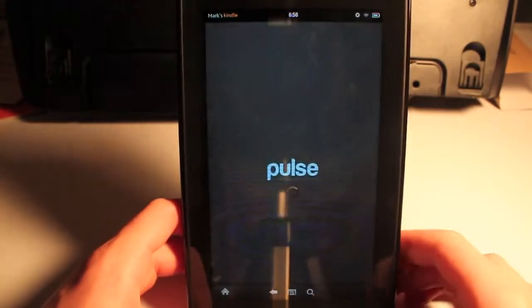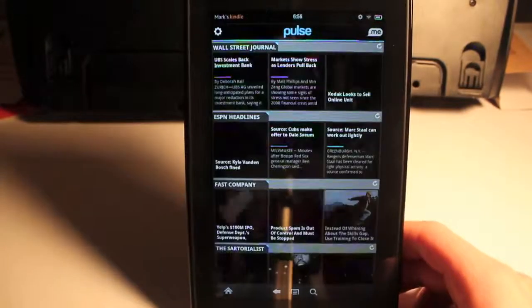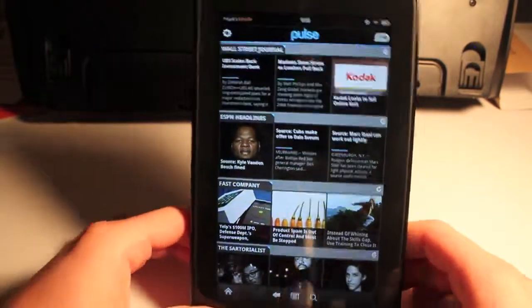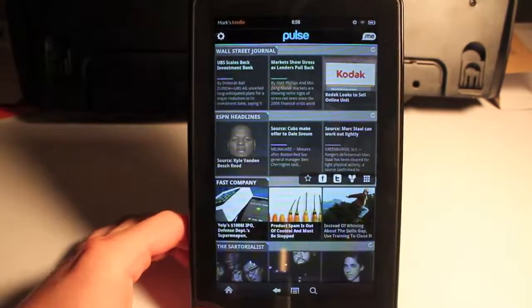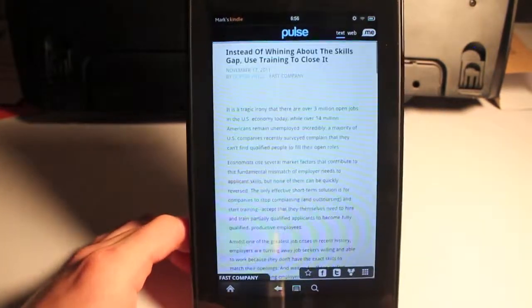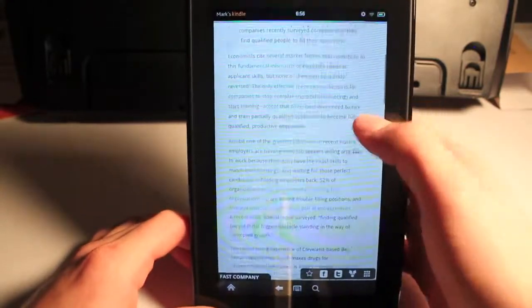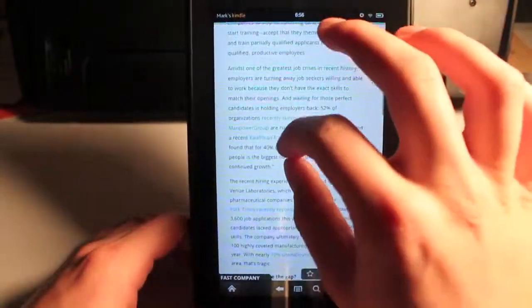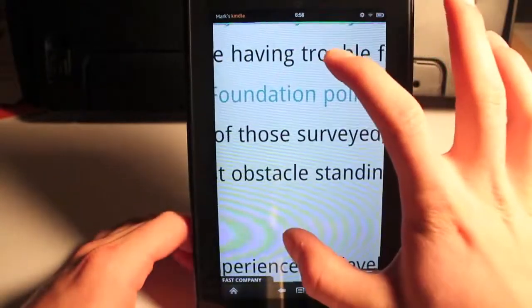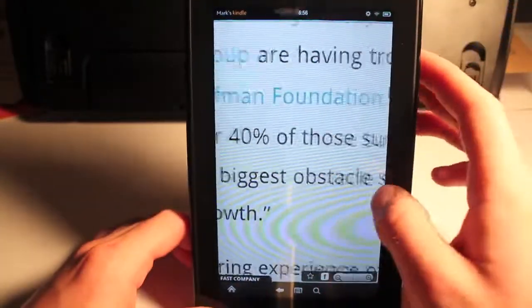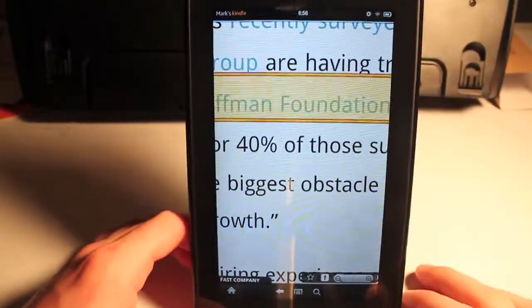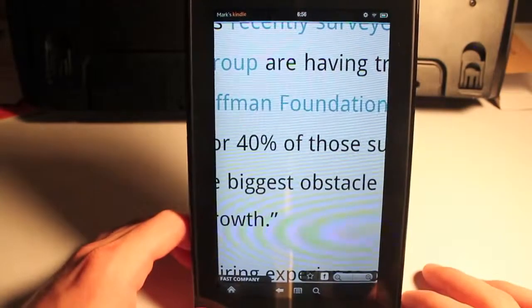We'll go into Pulse, I'll show you how quick this is at loading everything up. Click on an article - bam, it's right there. You can zoom in if you want to show you how nice that is.